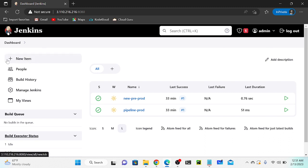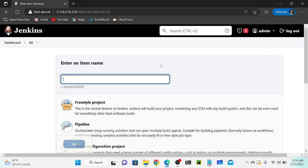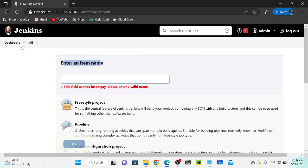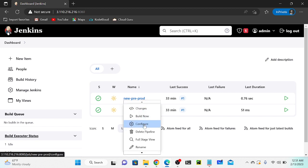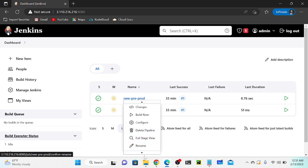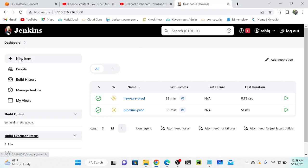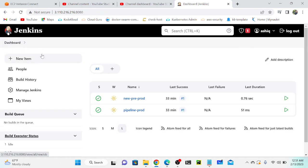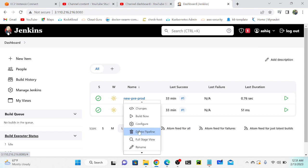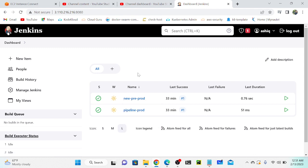Both admin and Ashik can create a new build by clicking New Item and be redirected to the project creation page. If you want to delete a build, you can do that as well. Ashik also has sufficient privilege to do all activities - he can also go to New Pre-Production and delete. My goal is to restrict Ashik's permissions because he's not an admin user.